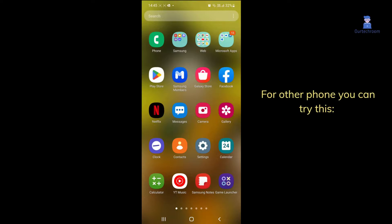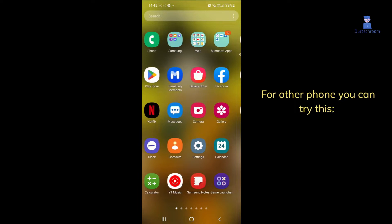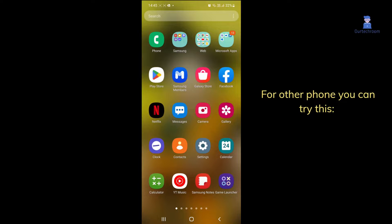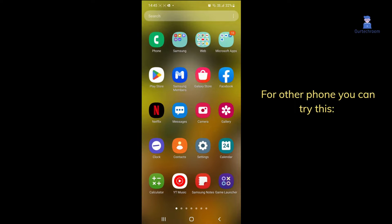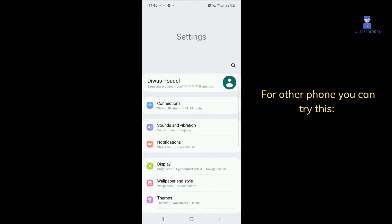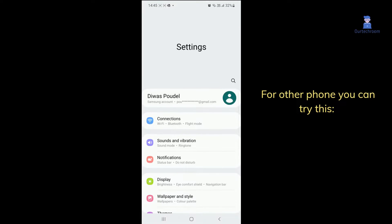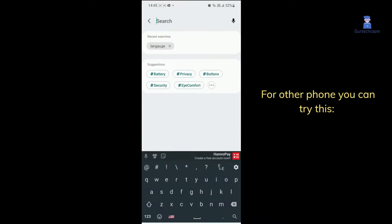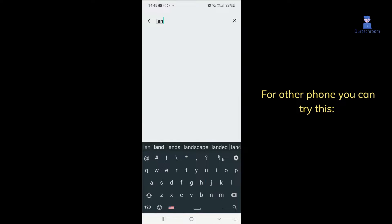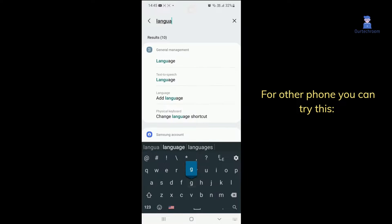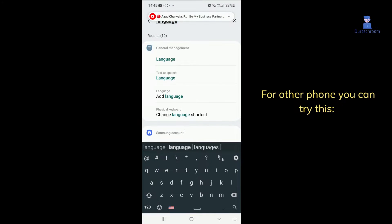On your device, you can access the language settings by following these steps: Open the Settings menu. Tap on the Search icon. Search for Language. You will find the language settings, just as we did before.